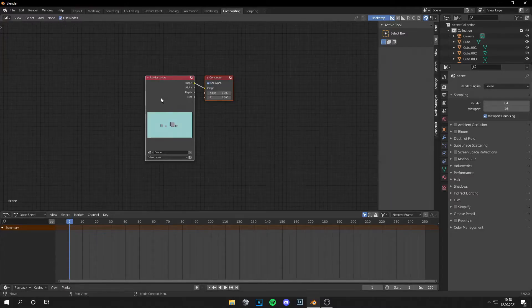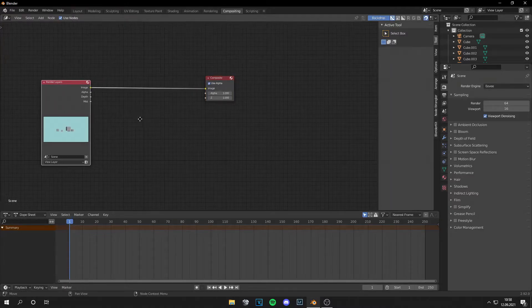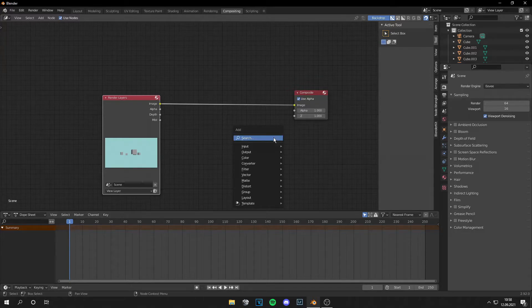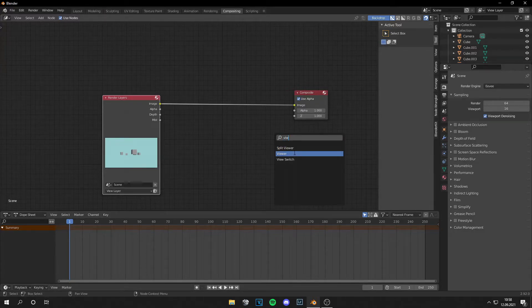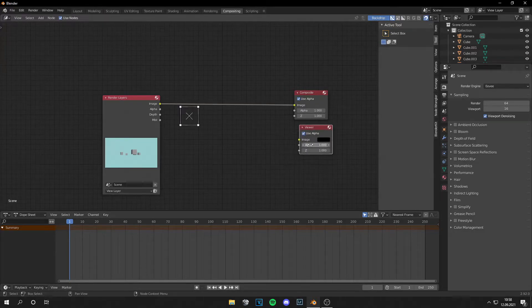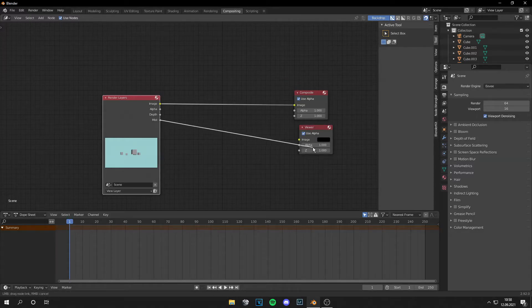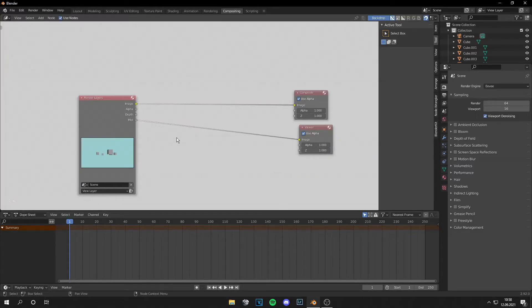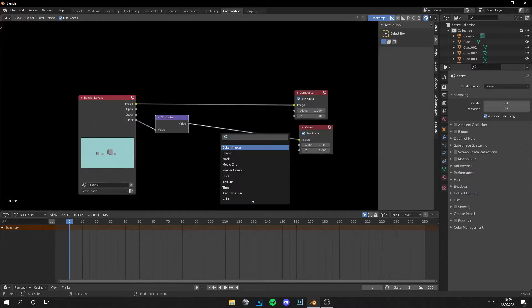Press on use notes and then you have your Mist Pass. What you have to do now is get a viewer note for better understanding, then connect the Mist to the image and add a normalize note in between.